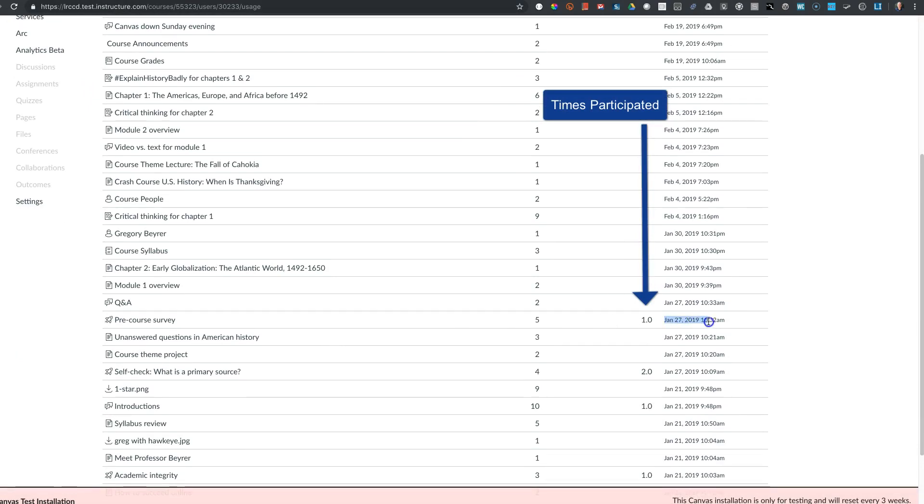This is the last date that the student either submitted a quiz, participated in a discussion, or submitted an assignment.